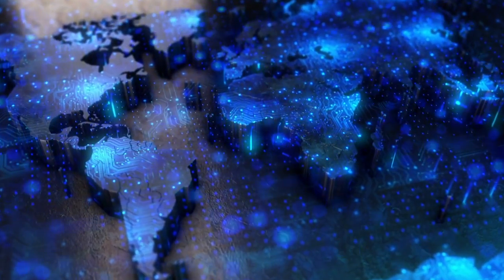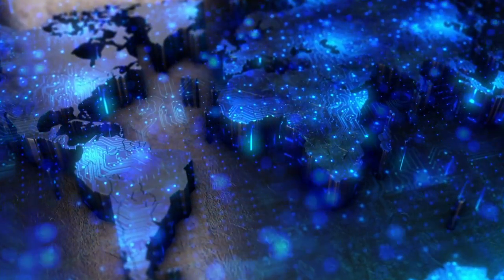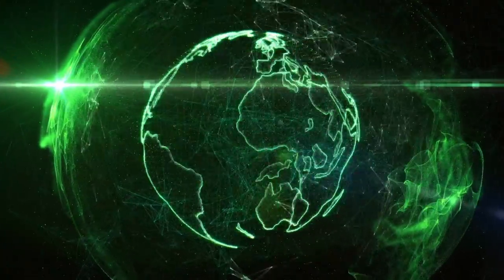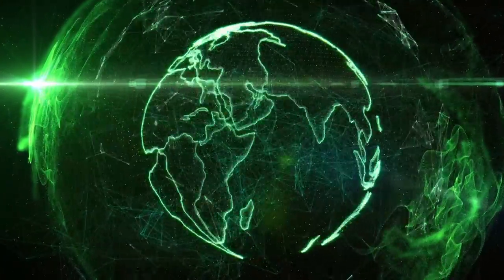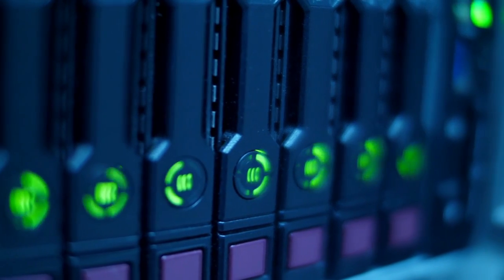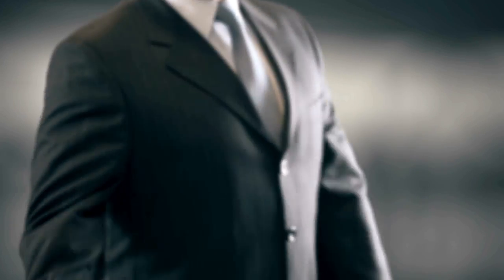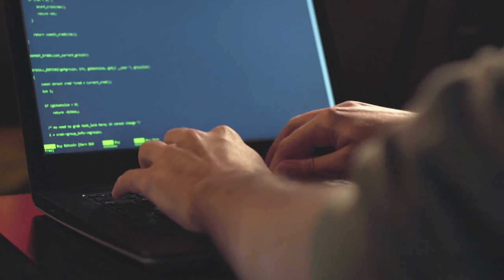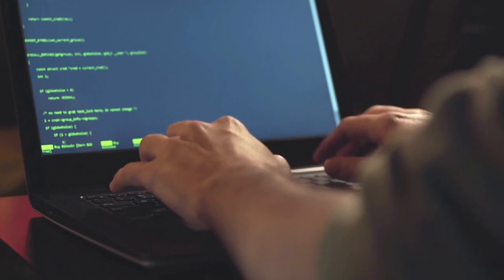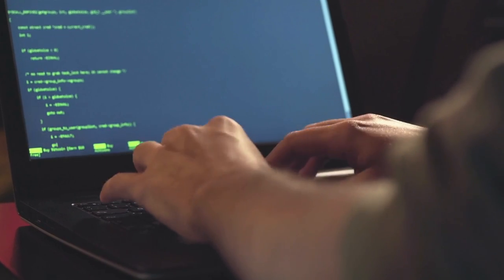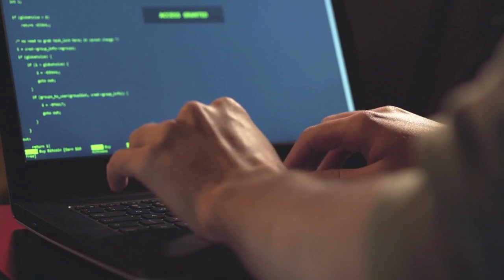Being decentralized means that no single entity or organization controls the Bitcoin network. Transactions on the network are processed and verified by a network of computers around the world, making it resistant to manipulation or censorship by any single entity. Instead of having a central authority like a government or bank to regulate it, the rules for the Bitcoin network are encoded into open source software maintained by a decentralized community of developers and users.